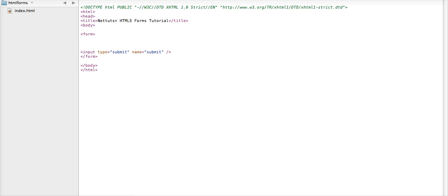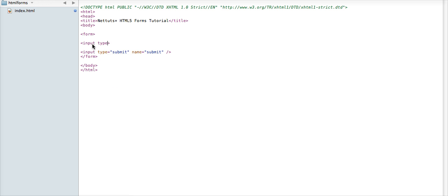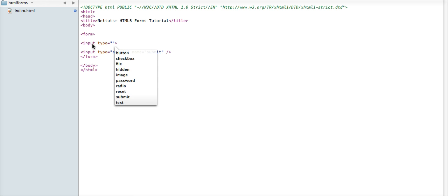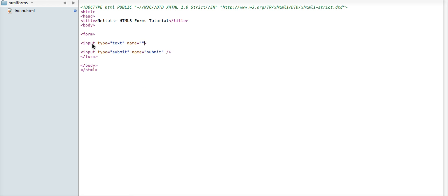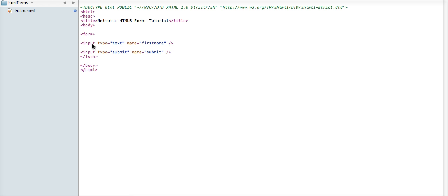So to begin with, we'll open up Coda, or we'll have Coda open rather, where we already have just a pre-formatted HTML page with a body, form tags, and a simple submit button ready for us to start typing in what'll be our form. And to start, we'll go ahead and enter a simple text field for a user's first name. So we'll say input type equals text, name equals first name, and then we'll close the field.